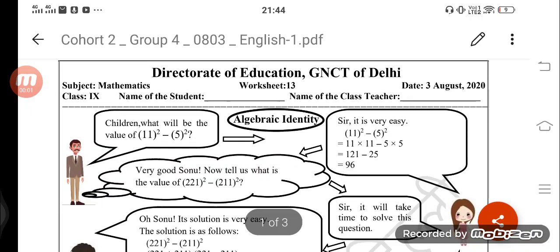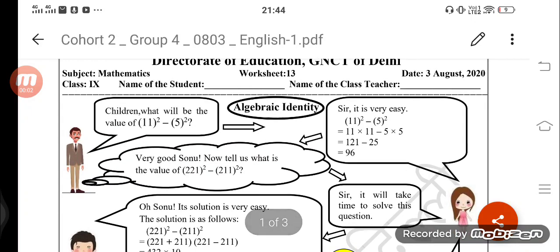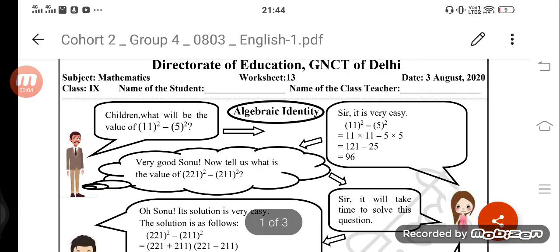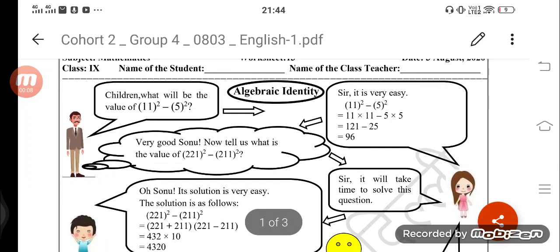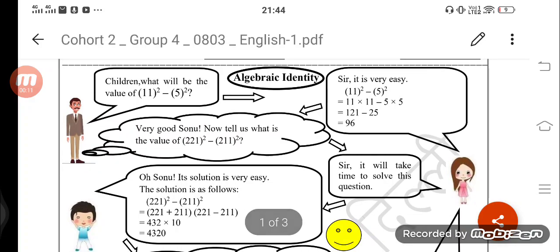Hello class 9th, worksheet 13 aa gayi hai, 3 August 2020 ki worksheet hai. We are doing the algebraic identities. We have done 2 identities: x minus y ka whole square and x plus y ka whole square.